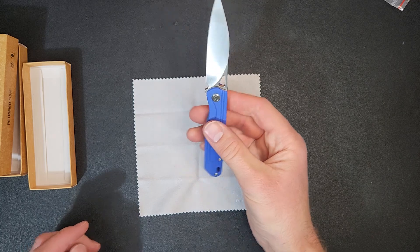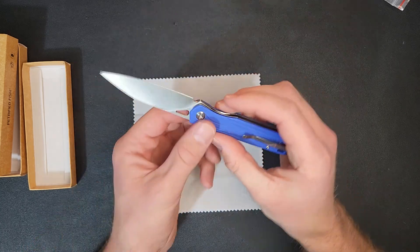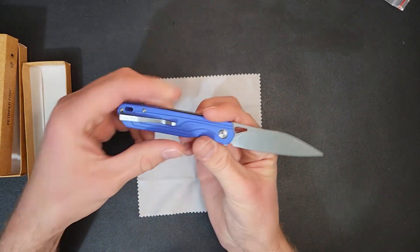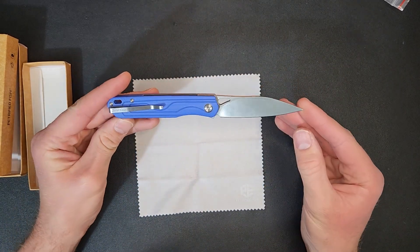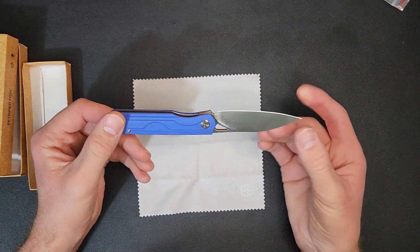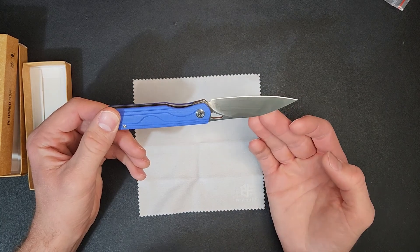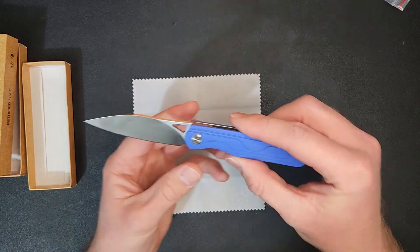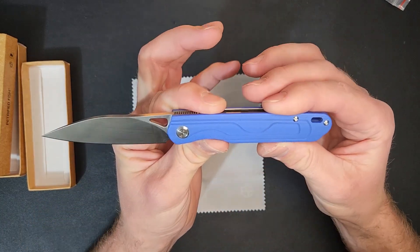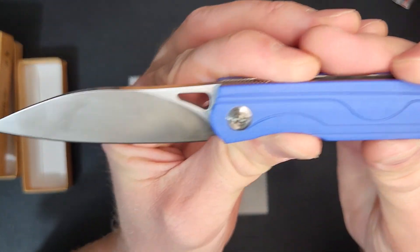Alright, front flipper there. That looks cool, I think. Yeah, it looks really neat. Alright.